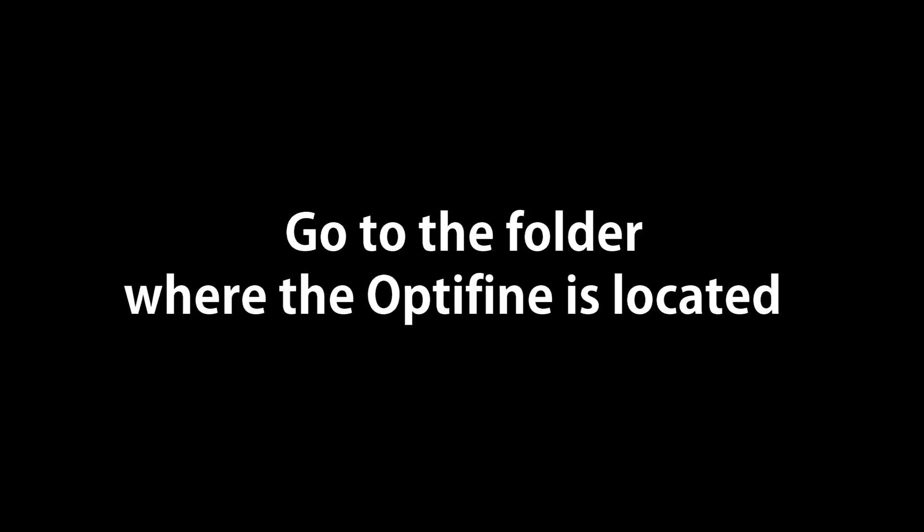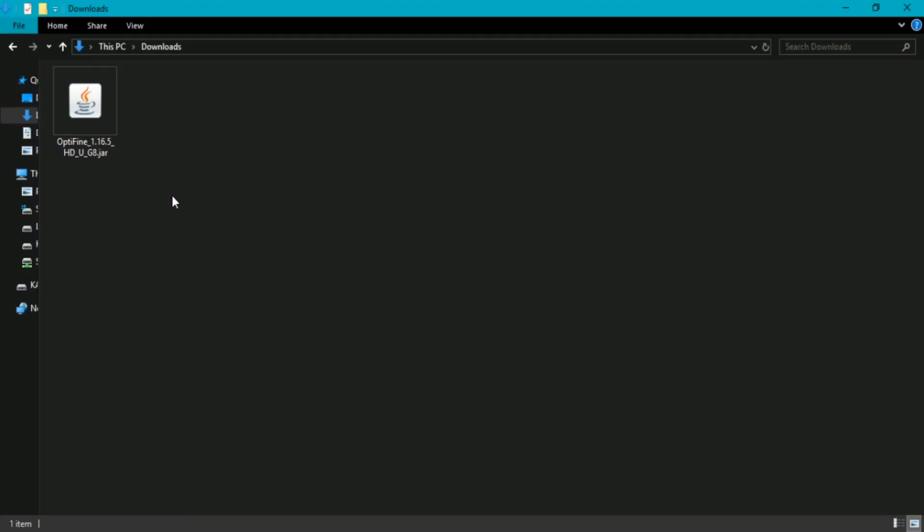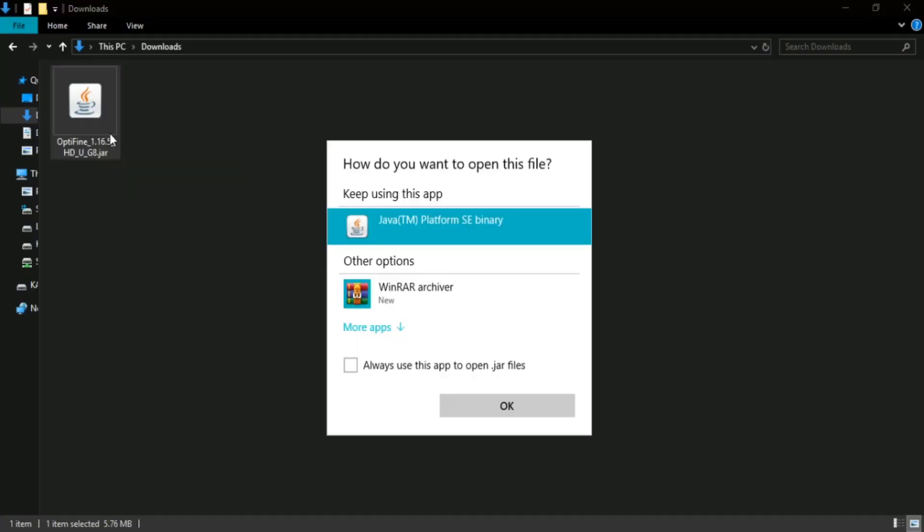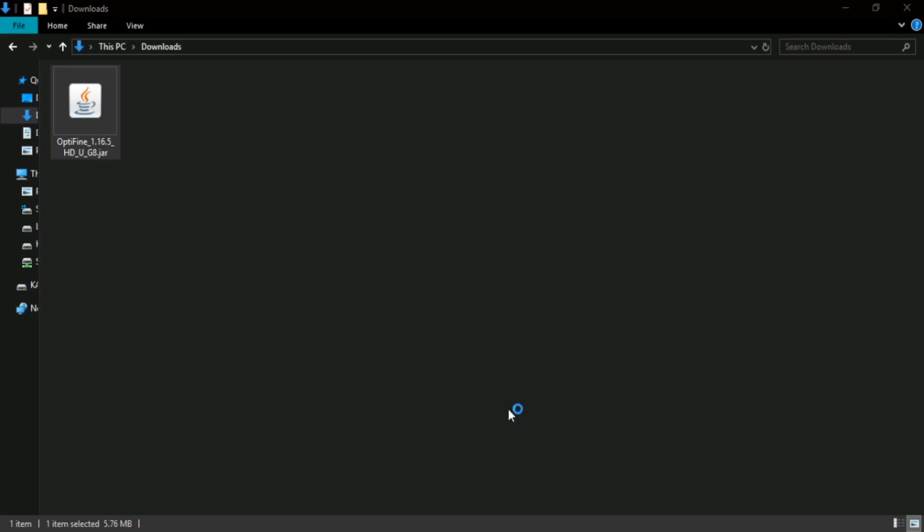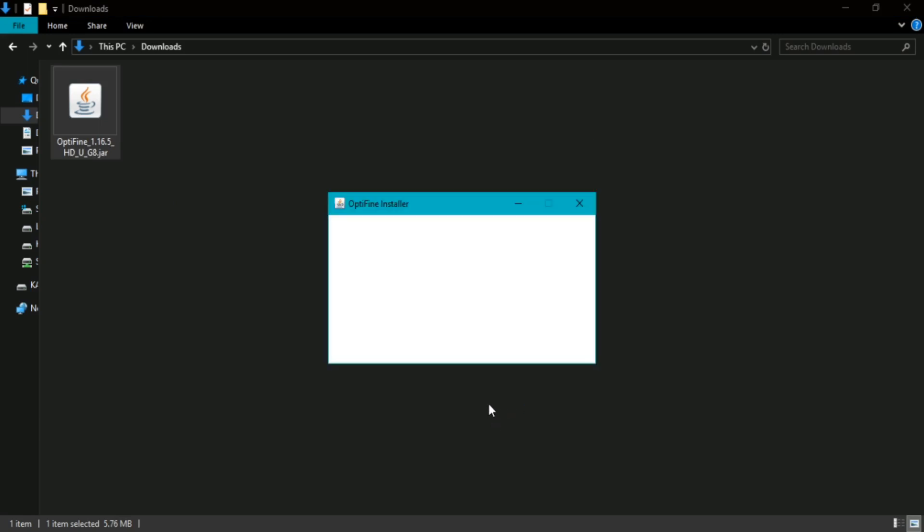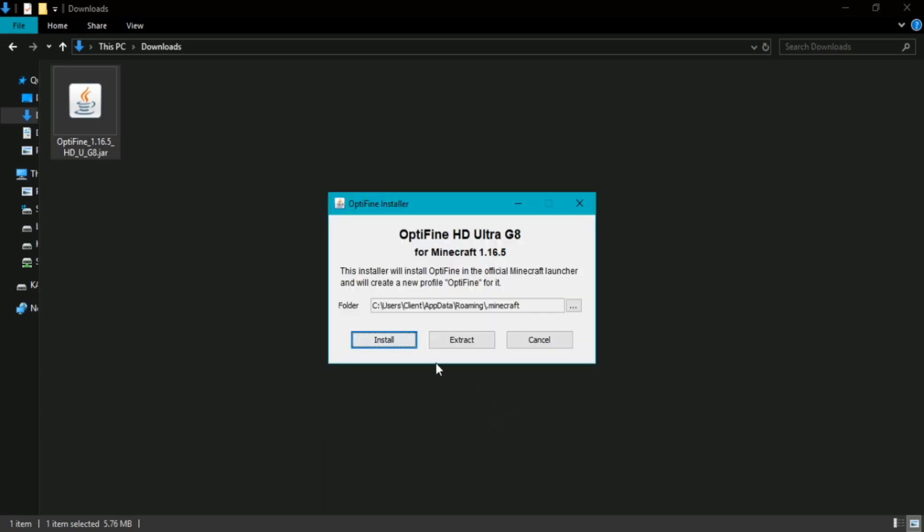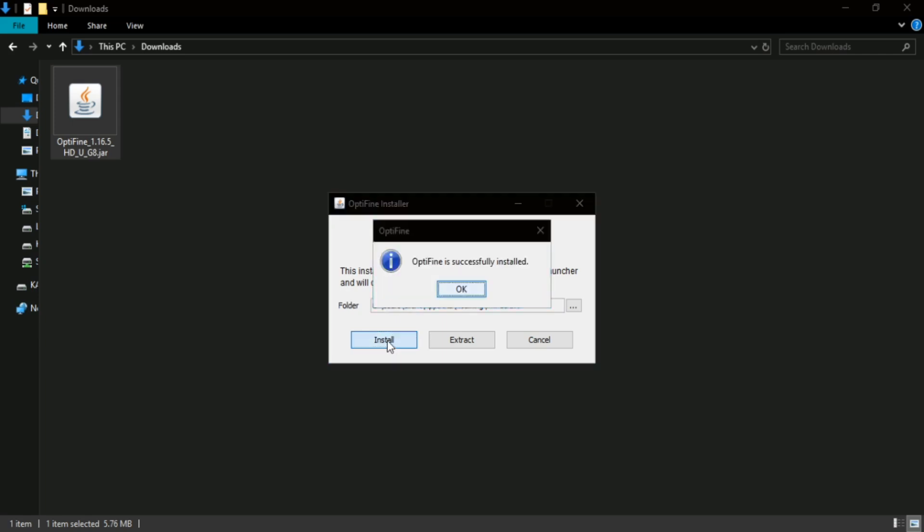Step two. Now click the OptiFine file, click OK, click install. And if it's successfully installed, click OK.